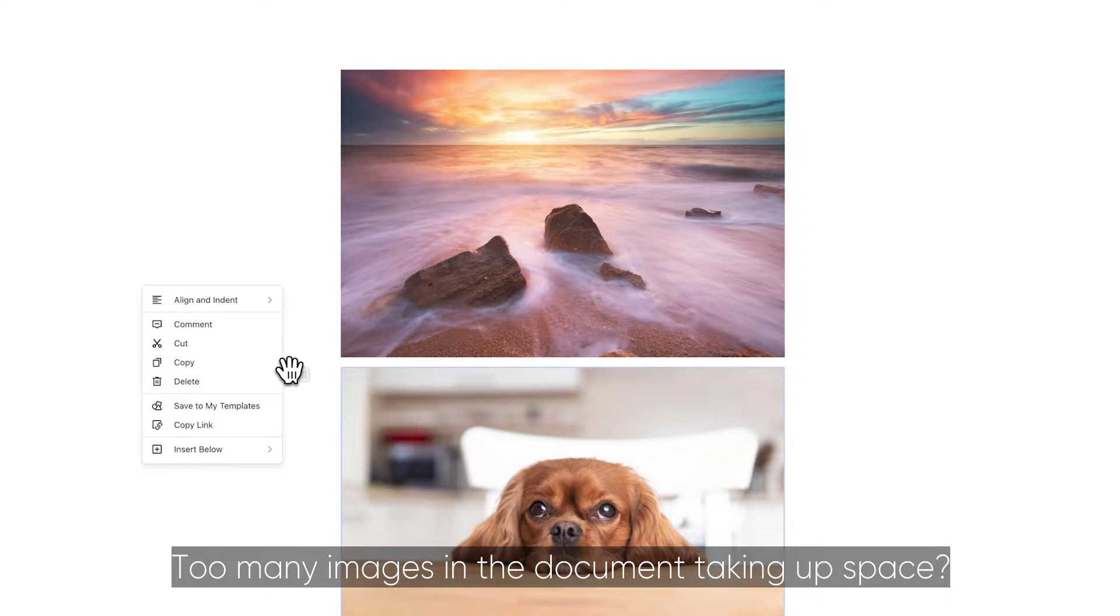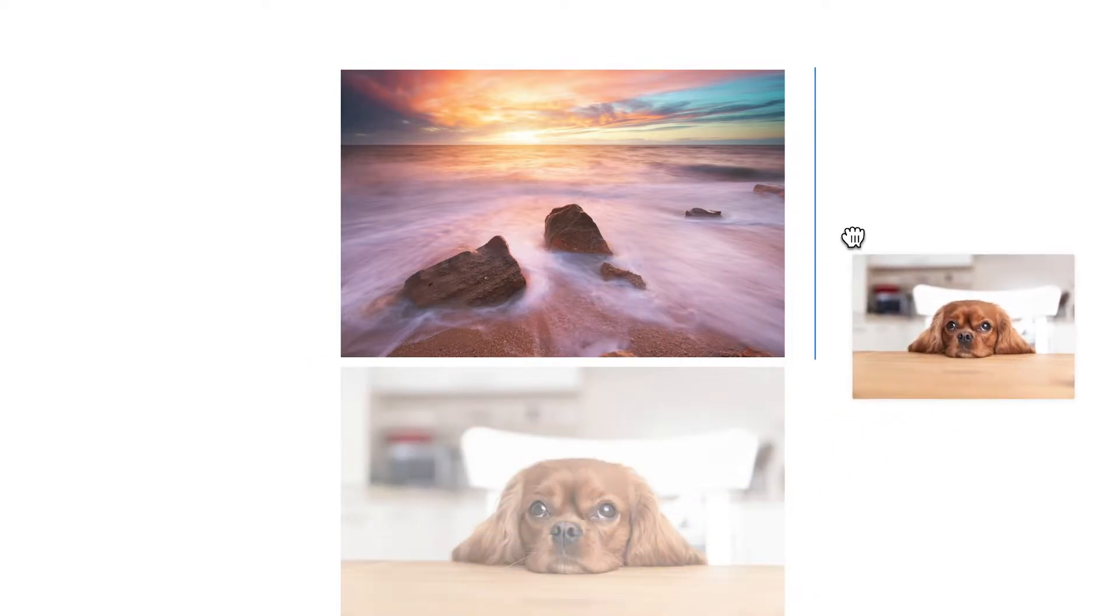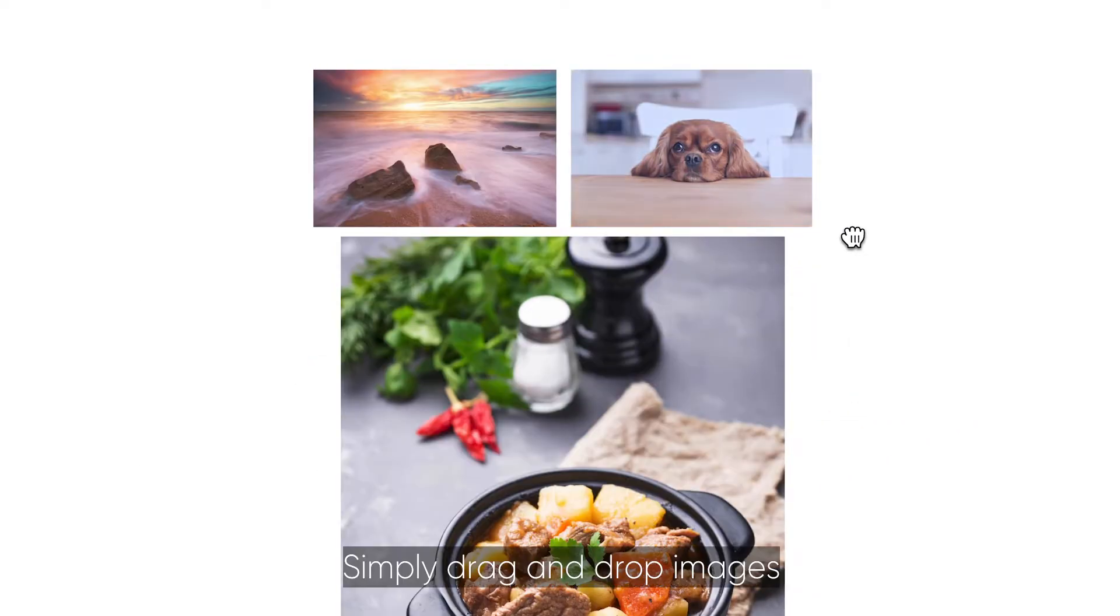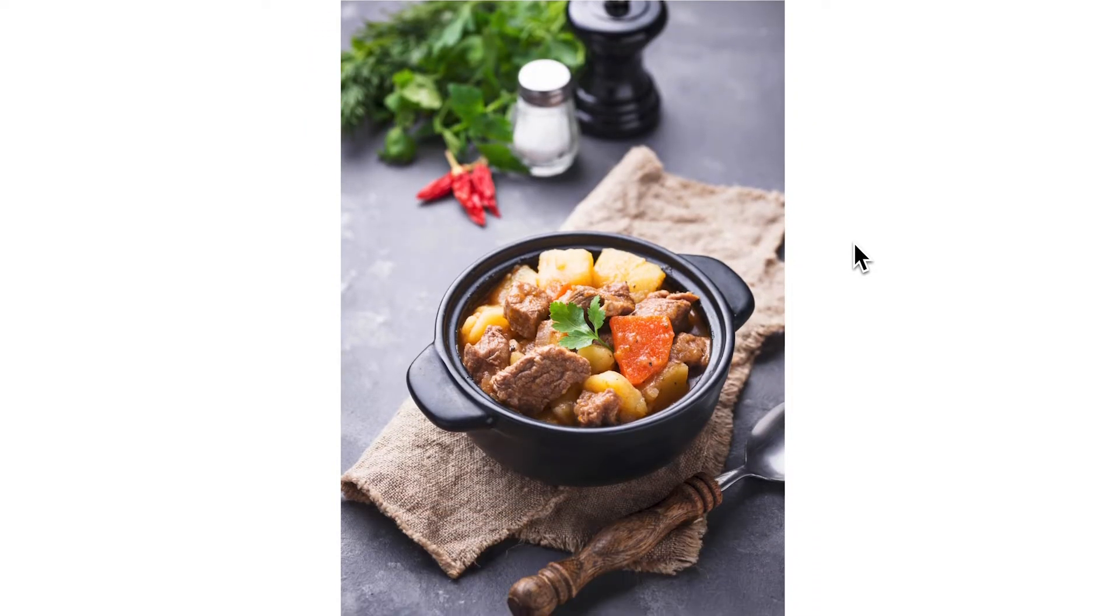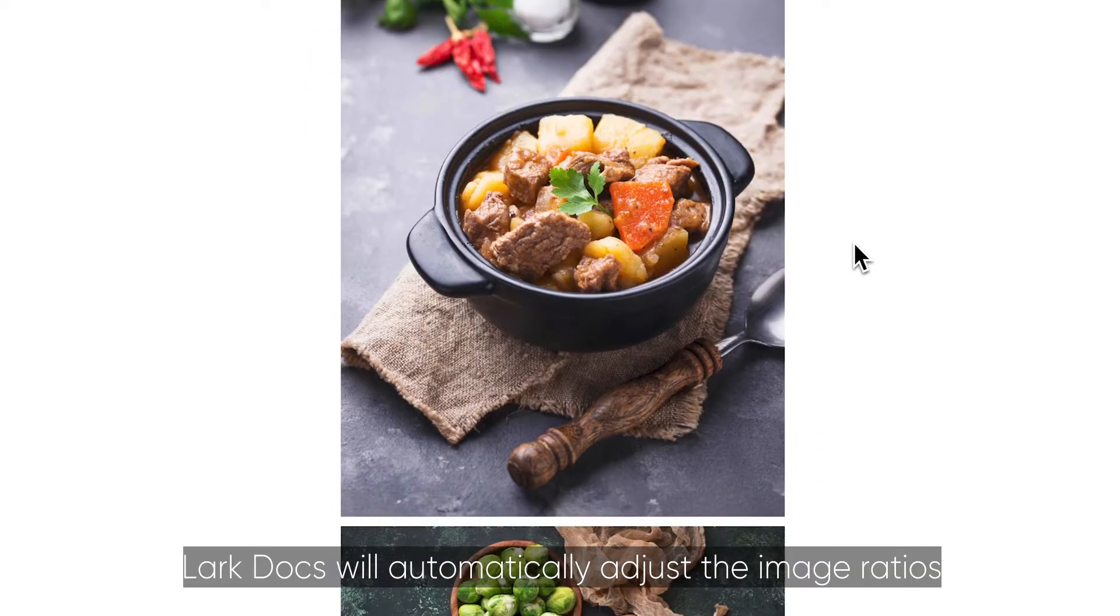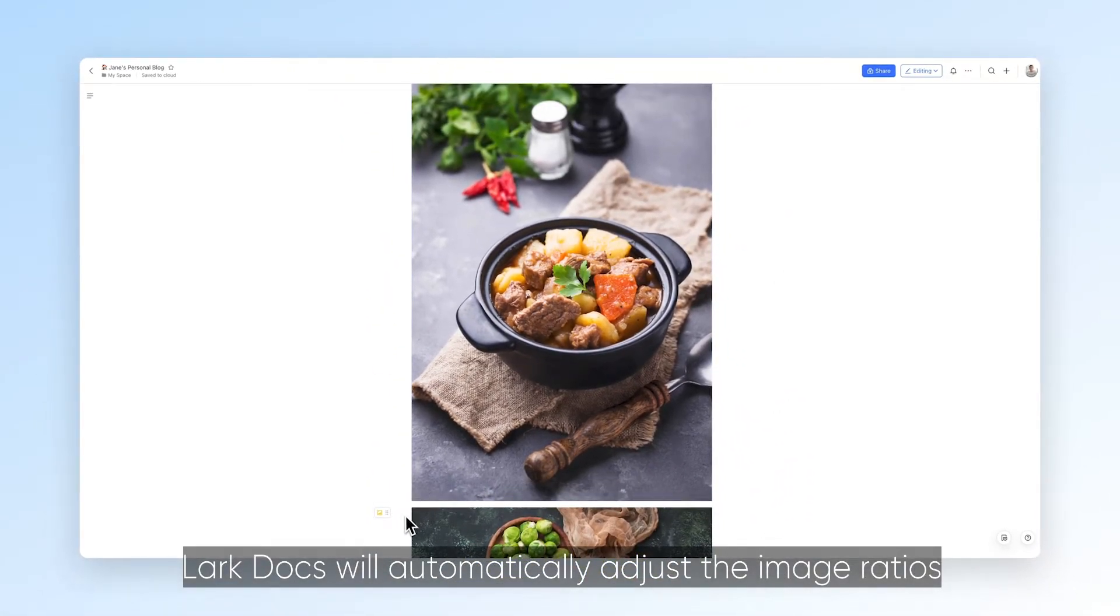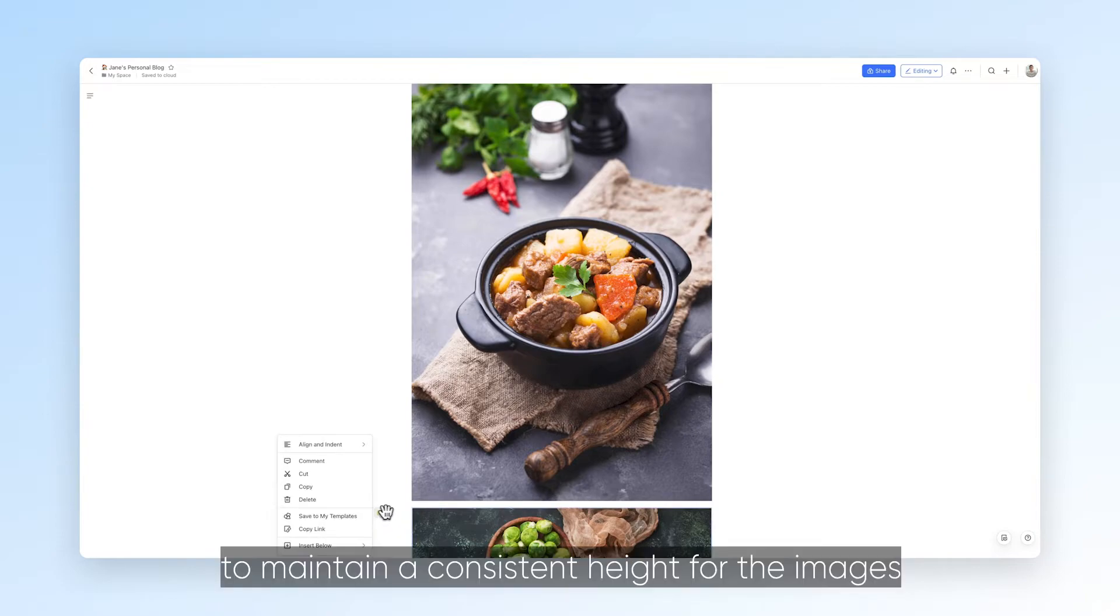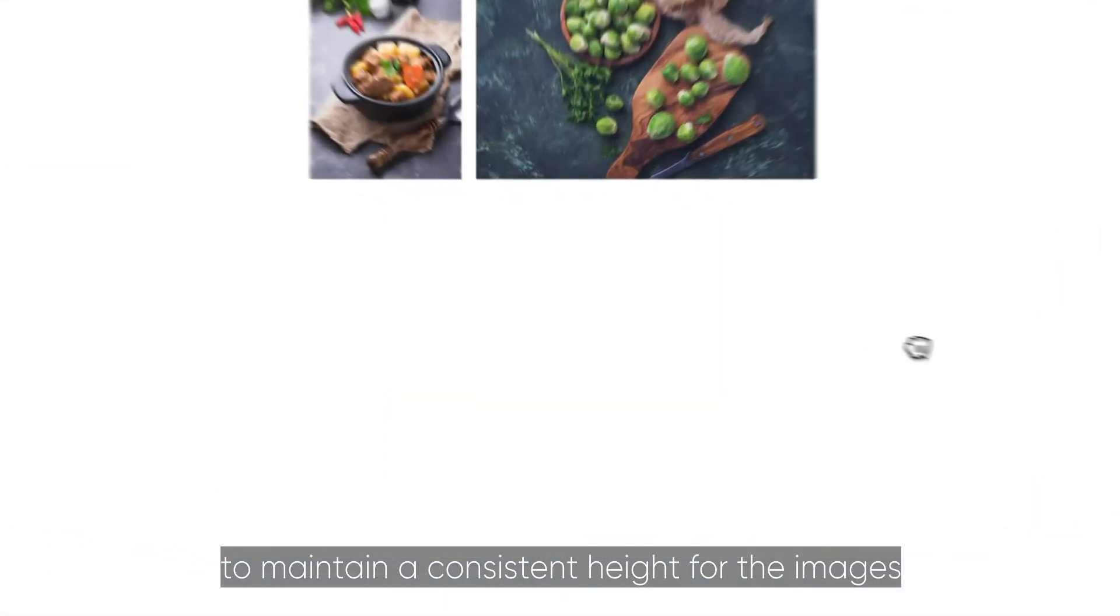Too many images in the document taking up space? Simply drag and drop images to display them side by side. Lark docs will automatically adjust the image ratios to maintain a consistent height for the images.